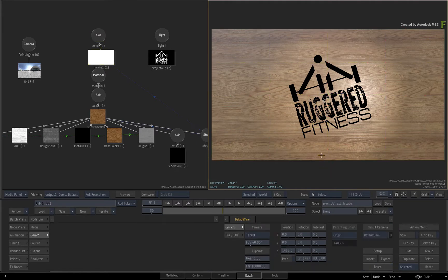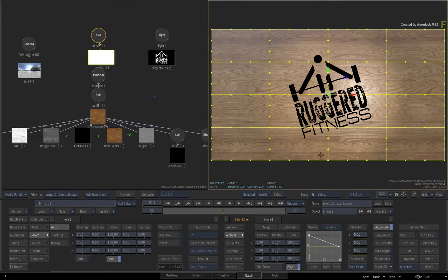If you are using a deform mesh, you would keyframe the deform mesh vertices. Or if this was a 3D object, you would keyframe the object's axis and any deformation tools at the current reference frame.